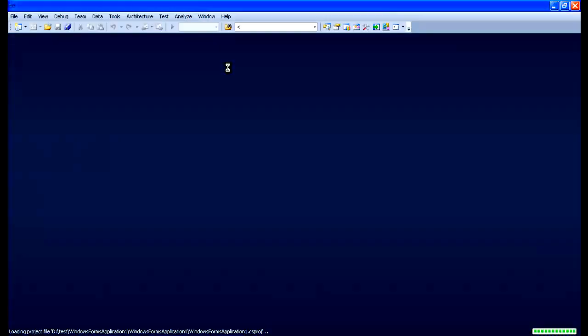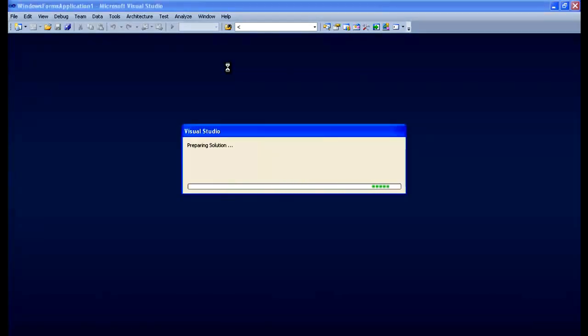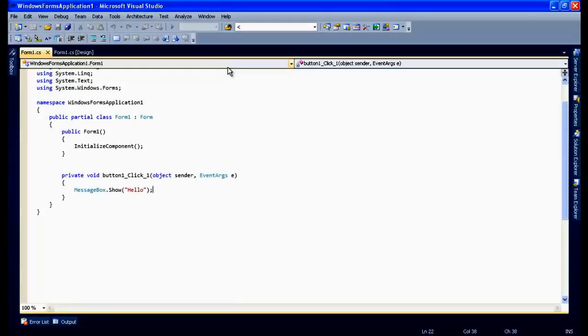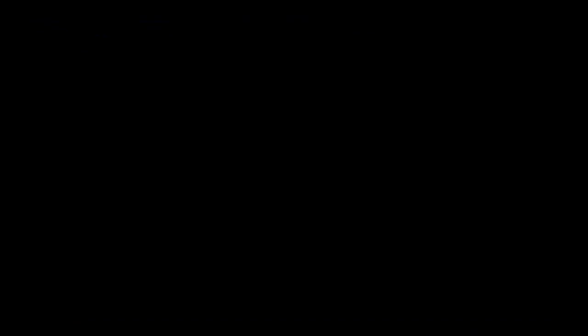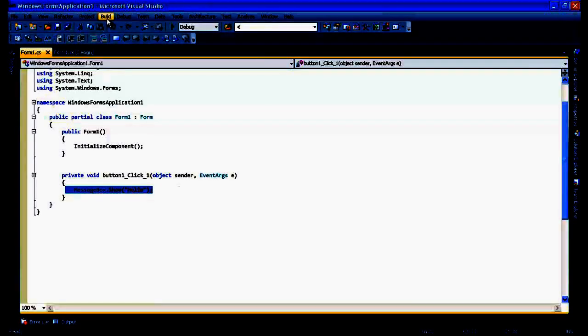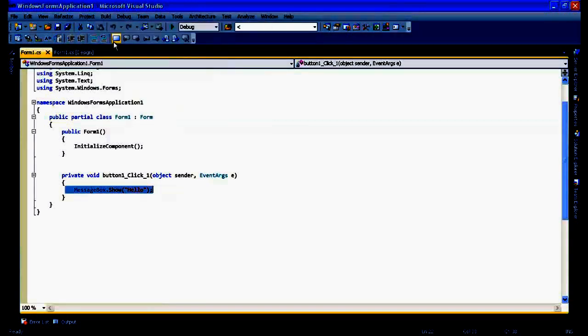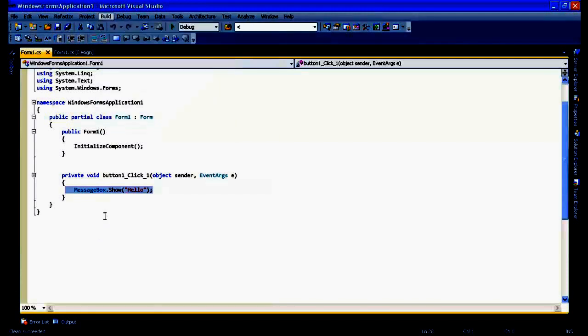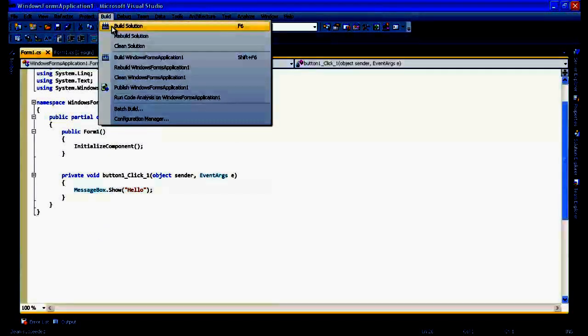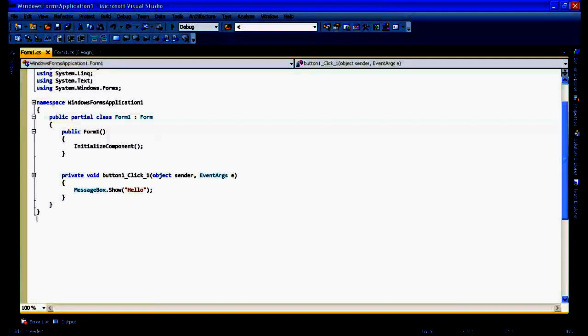It's a simple Windows Forms application with only one button. When we click that button, it displays a simple hello message. As you can see in the form design, there's one simple button, and on the button click I've written a simple MessageBox.Show with 'hello'. Let me build and clean this first — I'm showing how the IL code looks like. The build is done.